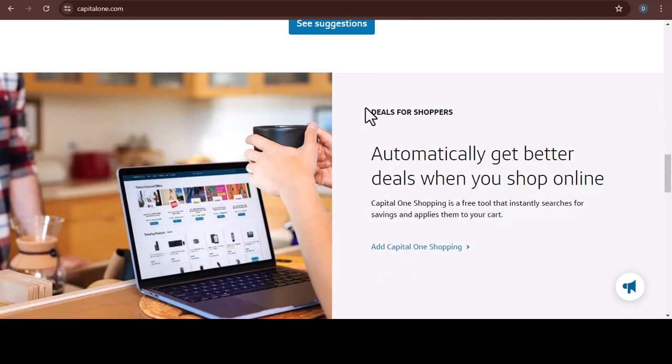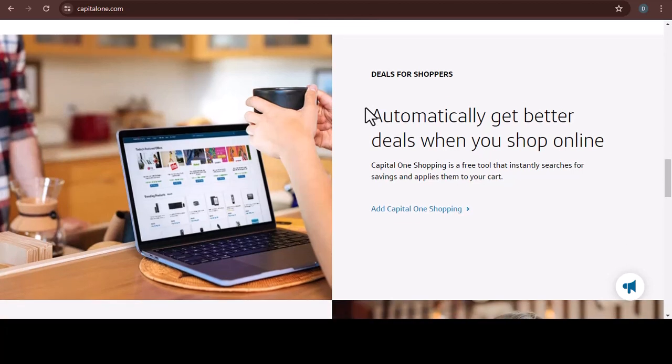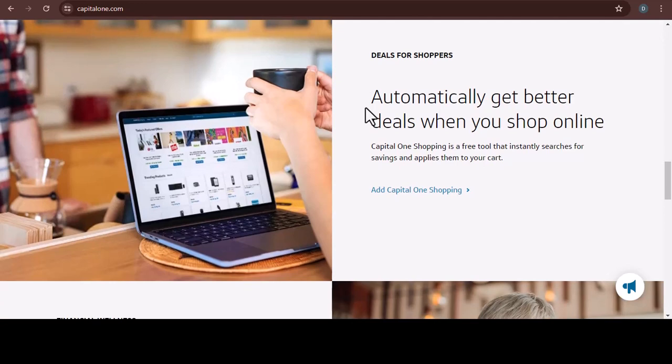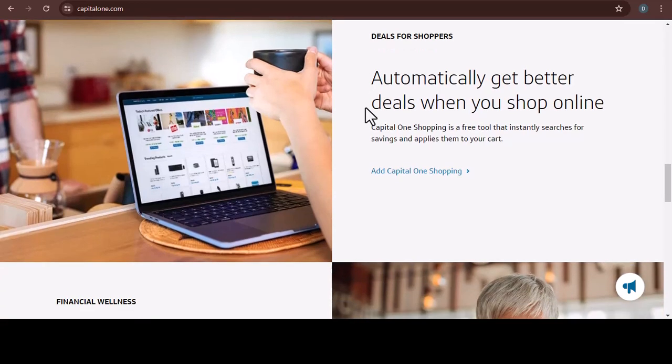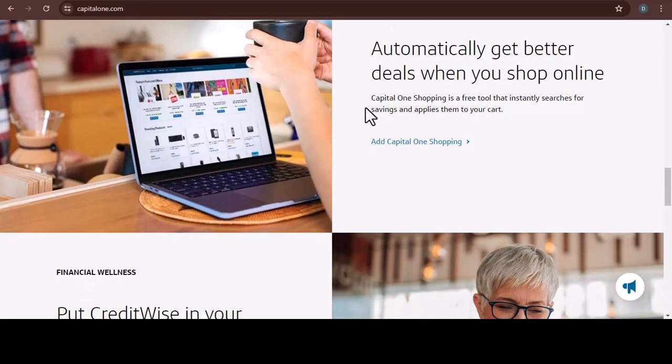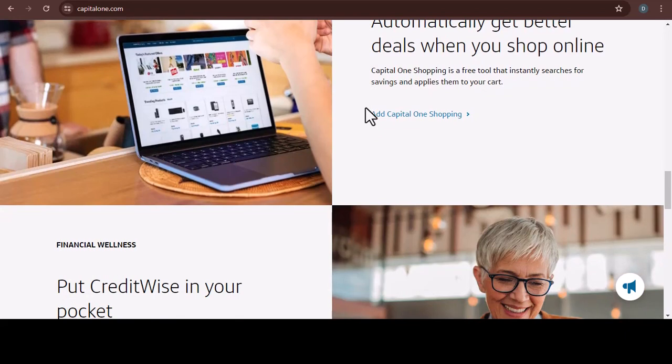Set up automatic payments. This is a lifesaver. Schedule your minimum payment to be automatically deducted from your checking account on your due date. This way, you never have to worry about forgetting or missing a payment.